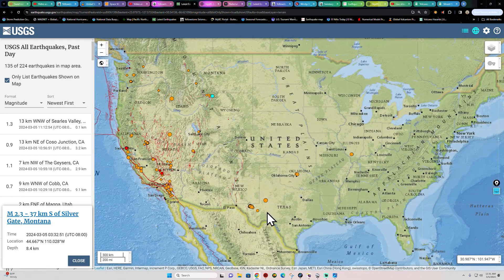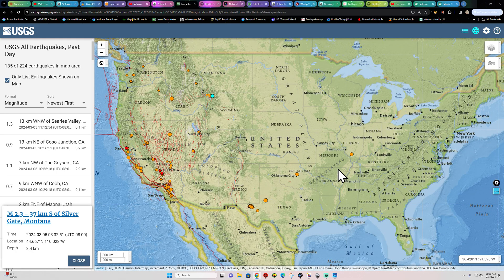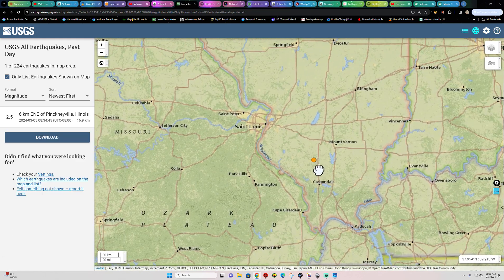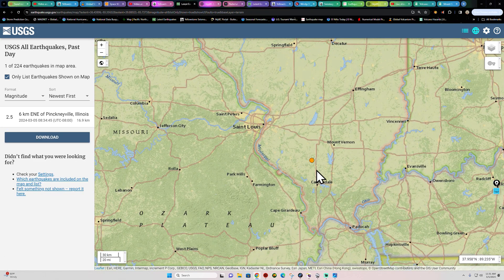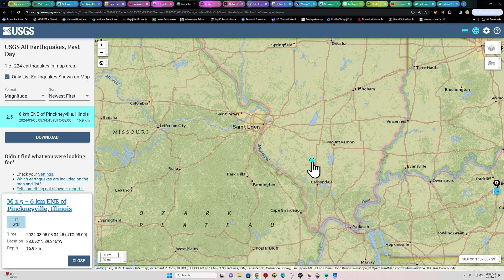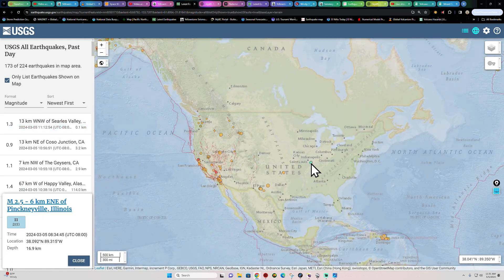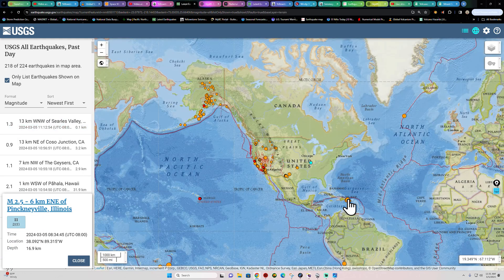Texas, still seeing some activity in the oil fields, Oklahoma as well. One little lonesome earthquake up in Illinois from early this morning, 2.5.